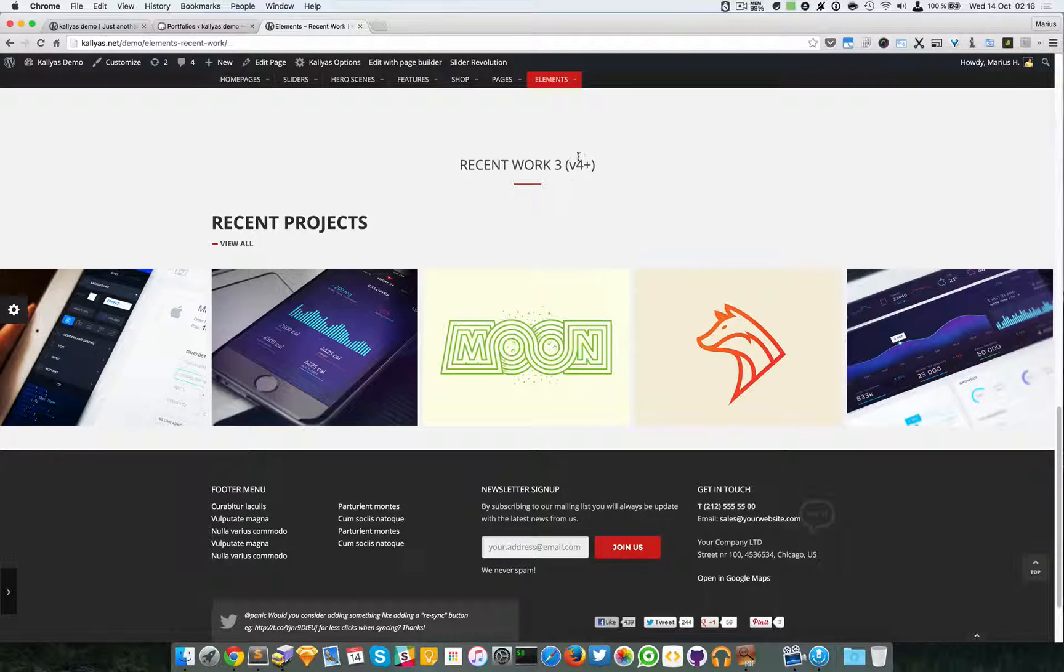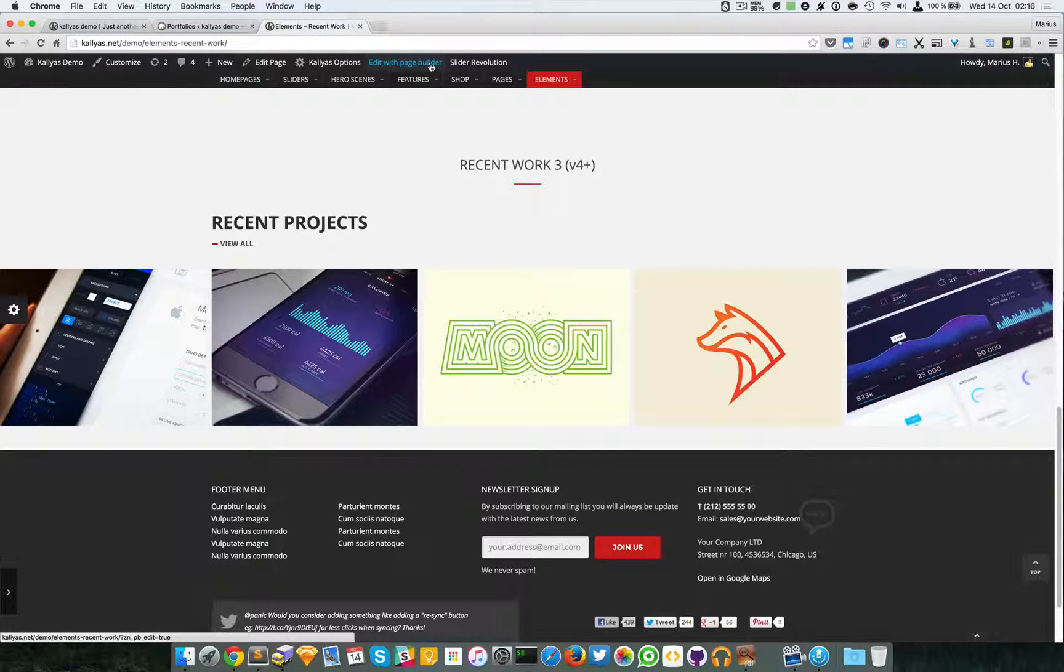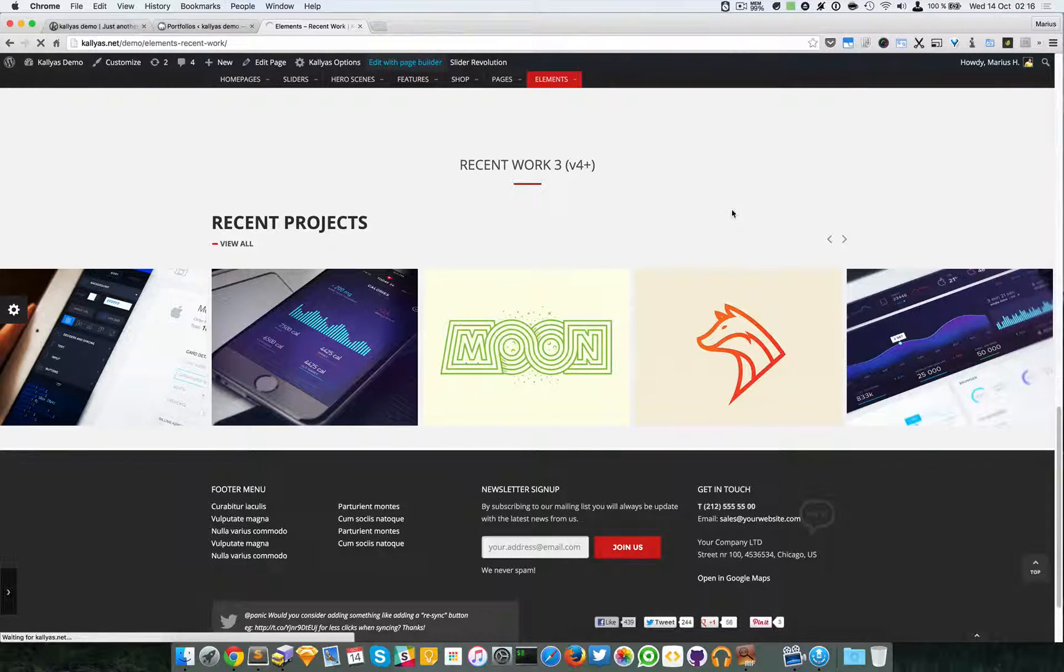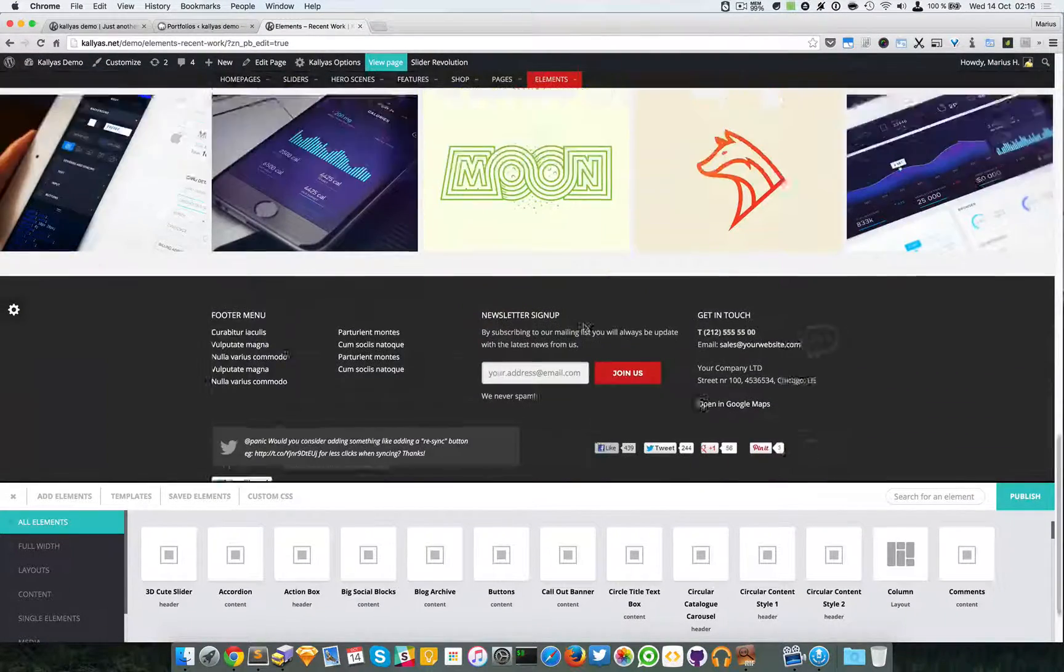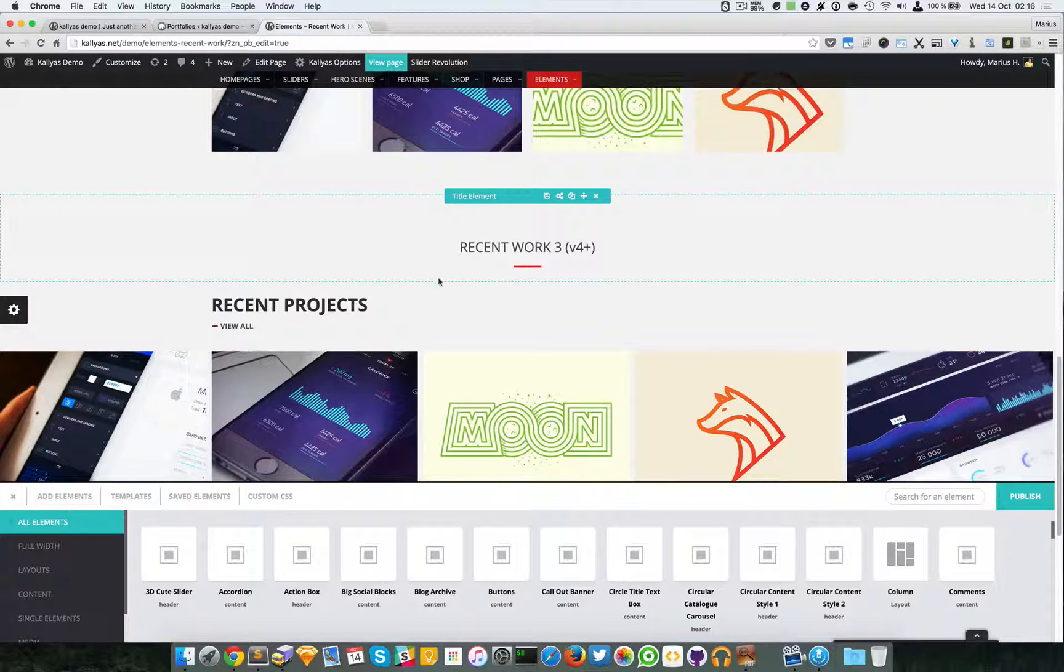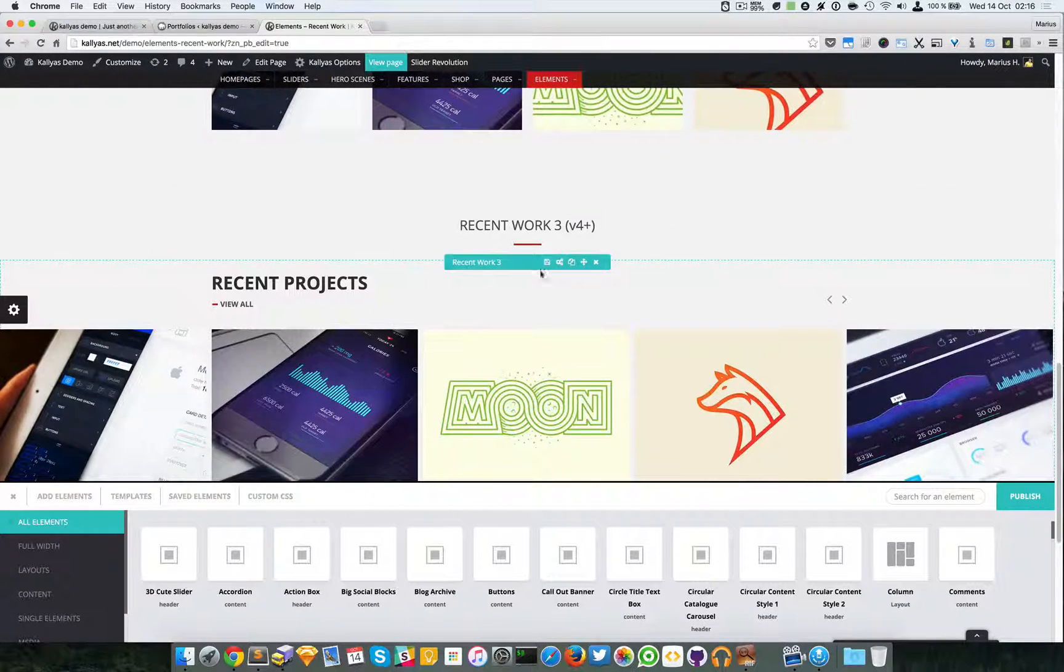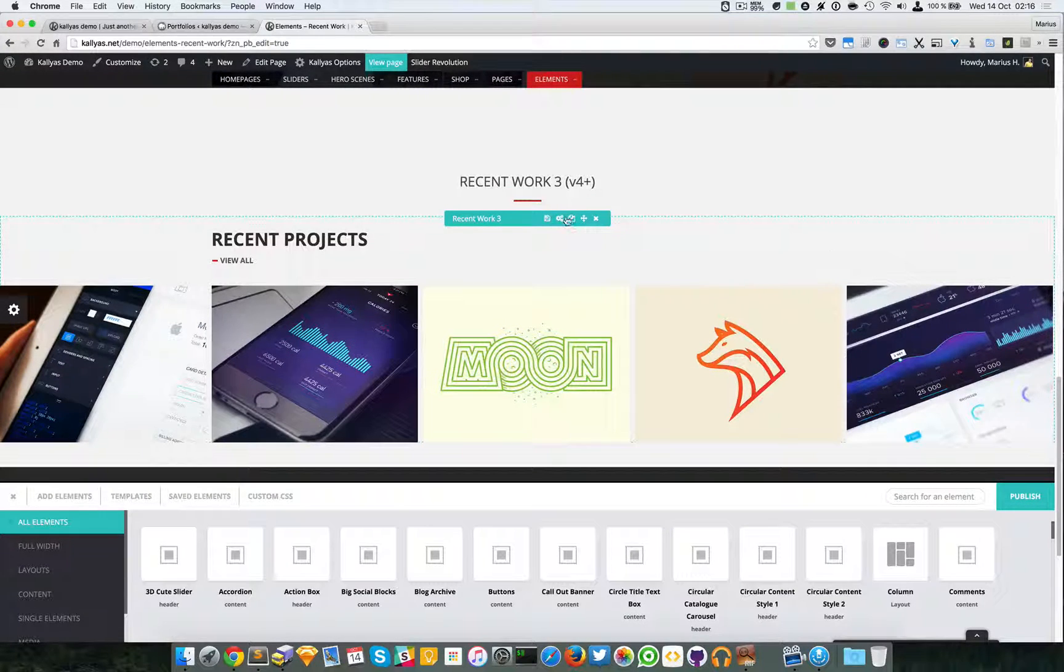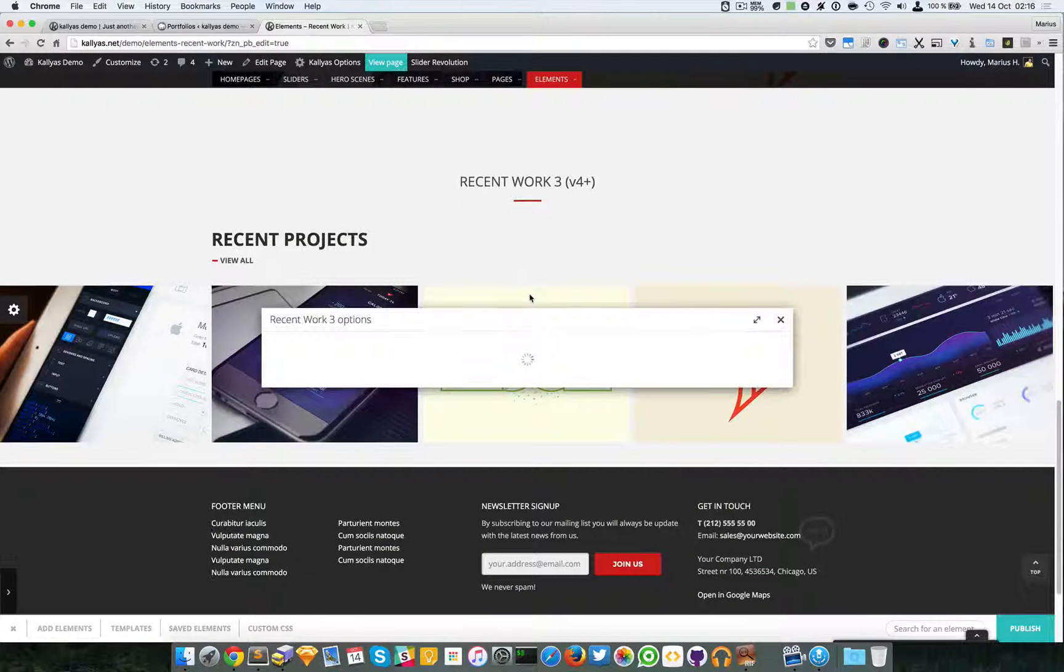This element is added into version 4, it's a brand new element. So I'm going to edit this page with the page builder. As you can see here, if I edit the element...